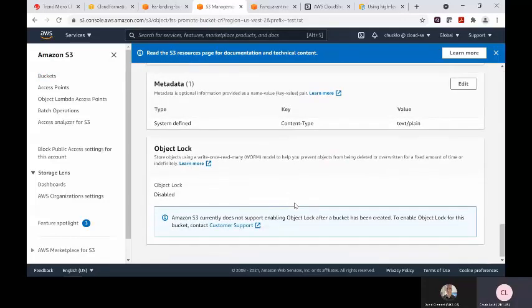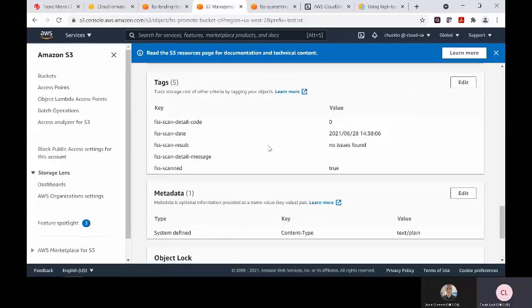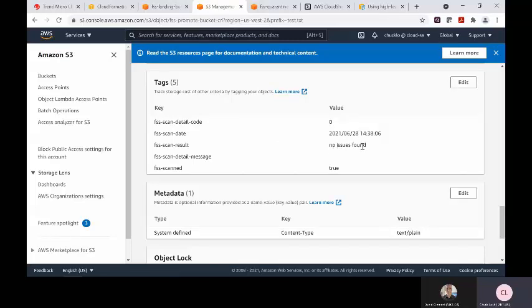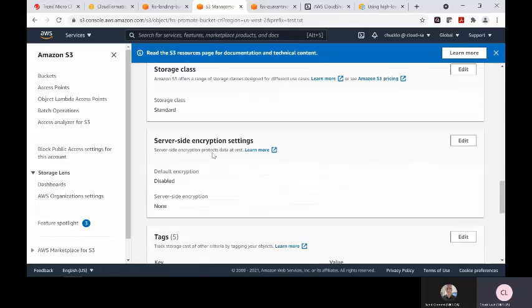Each file that is scanned by the system, the solution will provide AWS tagging here showing the scan date, scan result, in this case no issues found, and if the file was scanned successfully and any detailed messages.